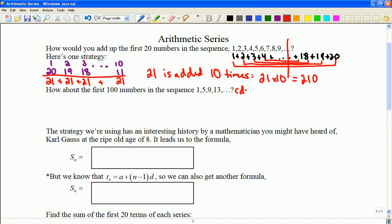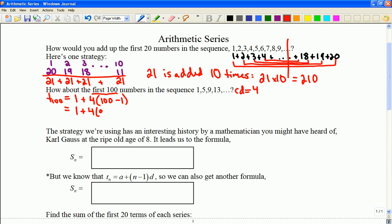What if I want the first hundred terms of an arithmetic sequence where the common difference is 4? I need to know what the hundredth term is. I can't pair them up unless I know that. Using the formula from last day: the nth term equals the first term plus the common difference times (n minus 1), so t100 = 1 + 4 × 99 = 397.